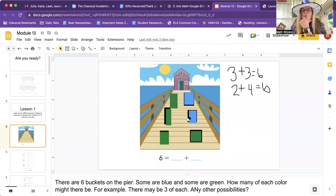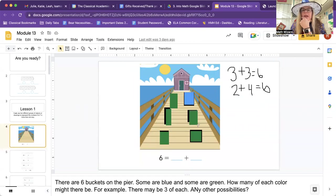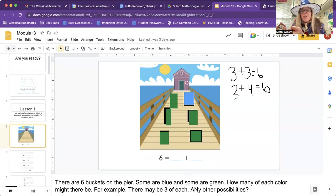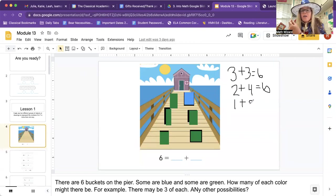Let's see if there's one more thing we can do. Let's make that one green. Now how many blue do we have? One. We have one plus how many green? Let's count: one, two, three, four, five. Is one plus five six? Yeah.